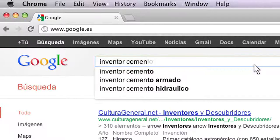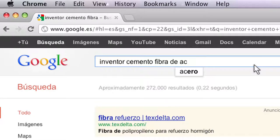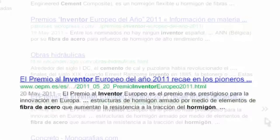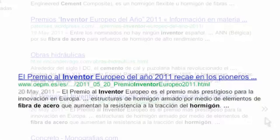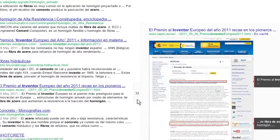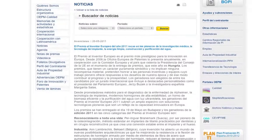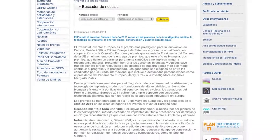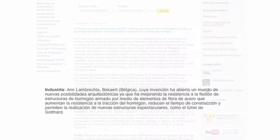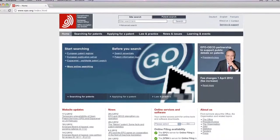Now they want to check whether someone has already sought protection for the same idea. Let's search in Google. Here I find an inventor who has obviously won the European Inventor Award for an invention which sounds very much like ours. Let's have a look — her name is Anne Lambrex.